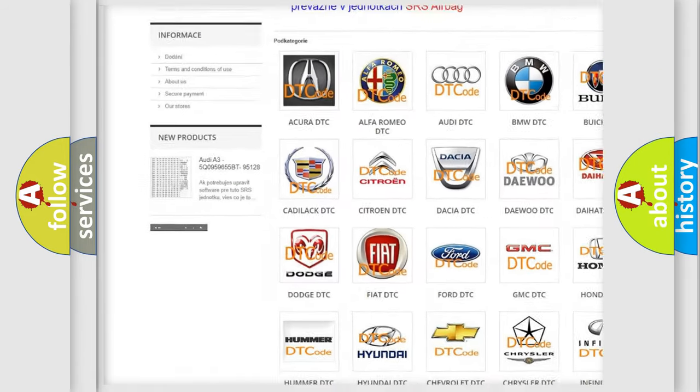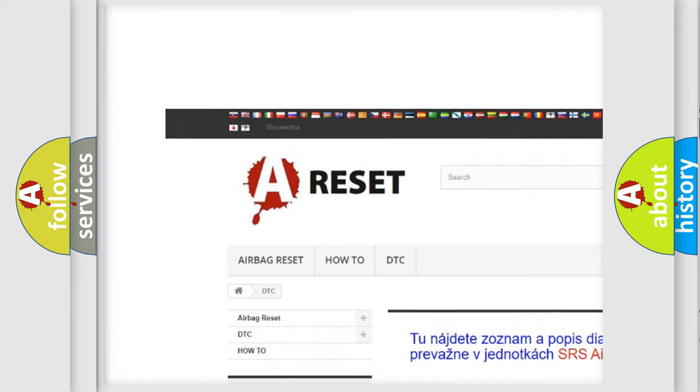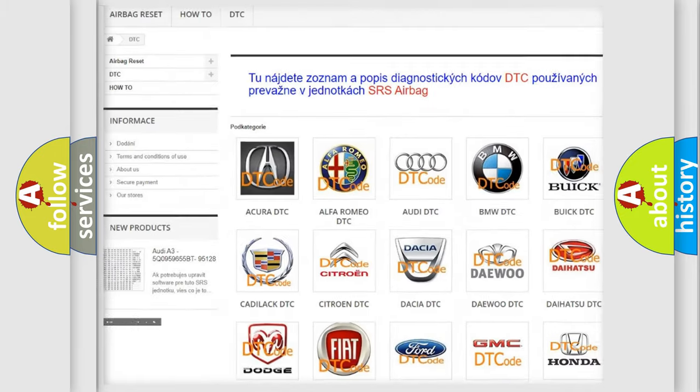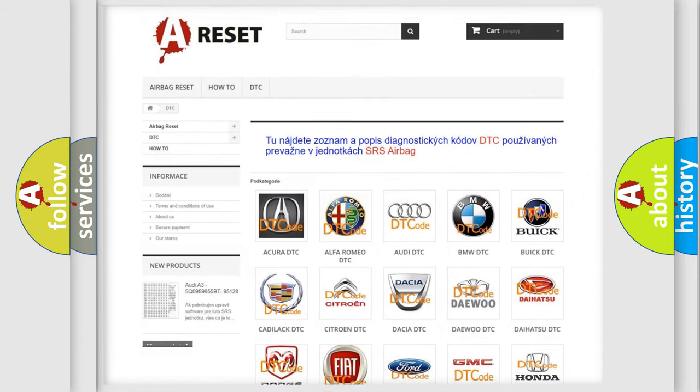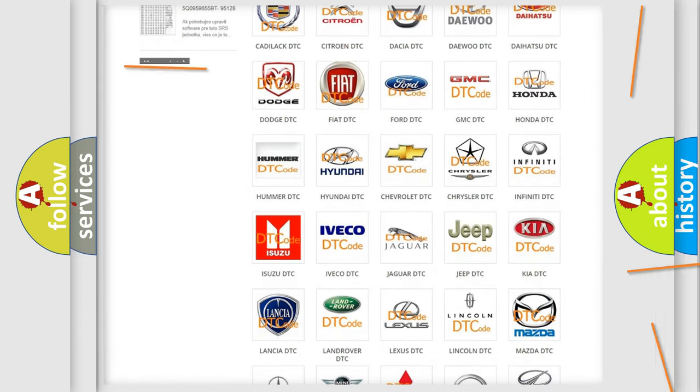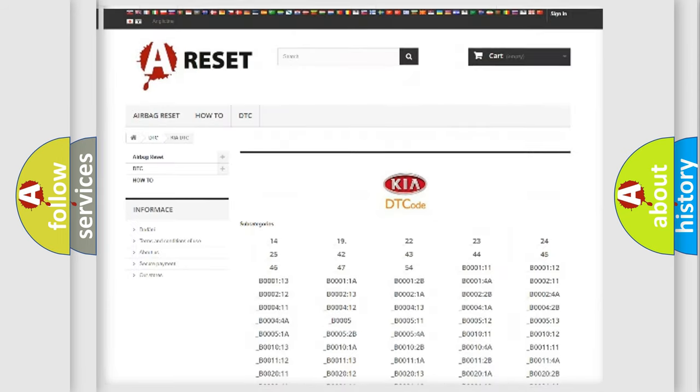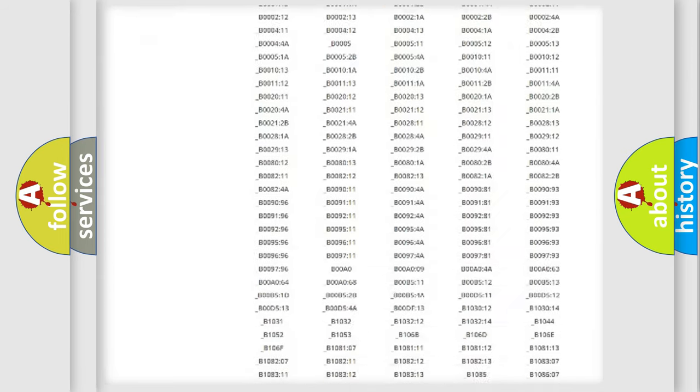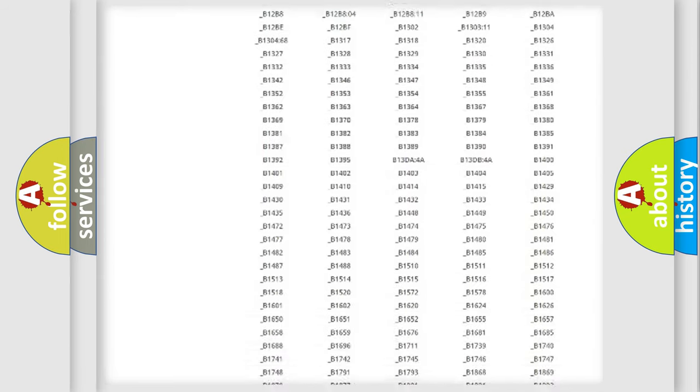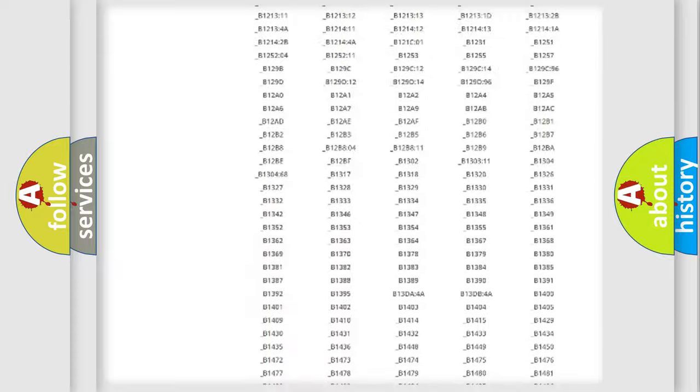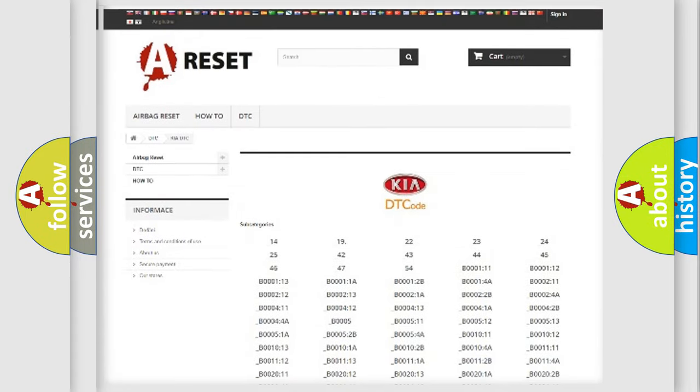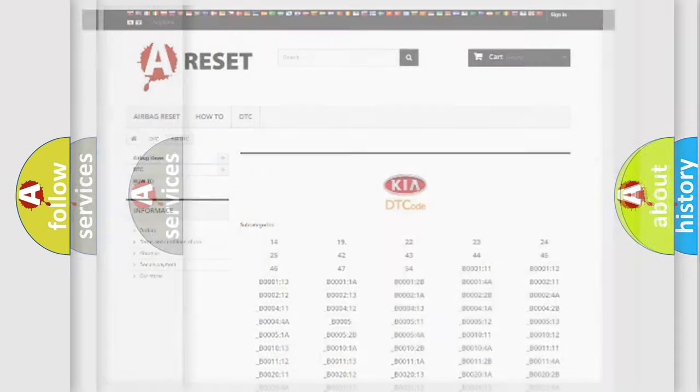Our website airbagreset.sk produces useful videos for you. You do not have to go through the OBD2 protocol anymore to know how to troubleshoot any car breakdown. You will find all the diagnostic codes that can be diagnosed in Kia vehicles, also many other useful things.